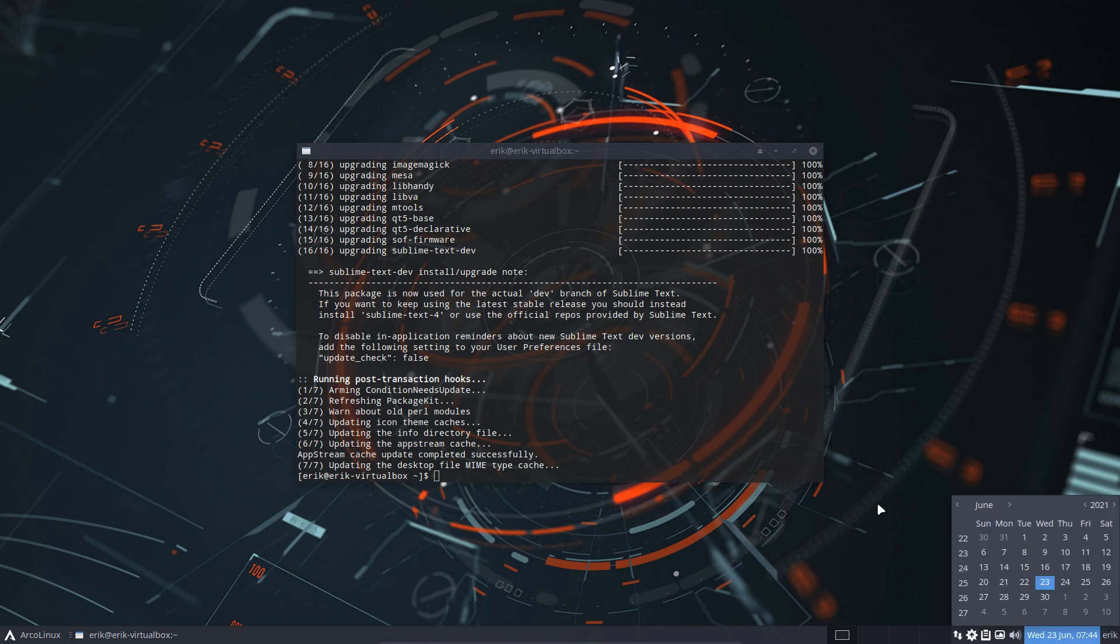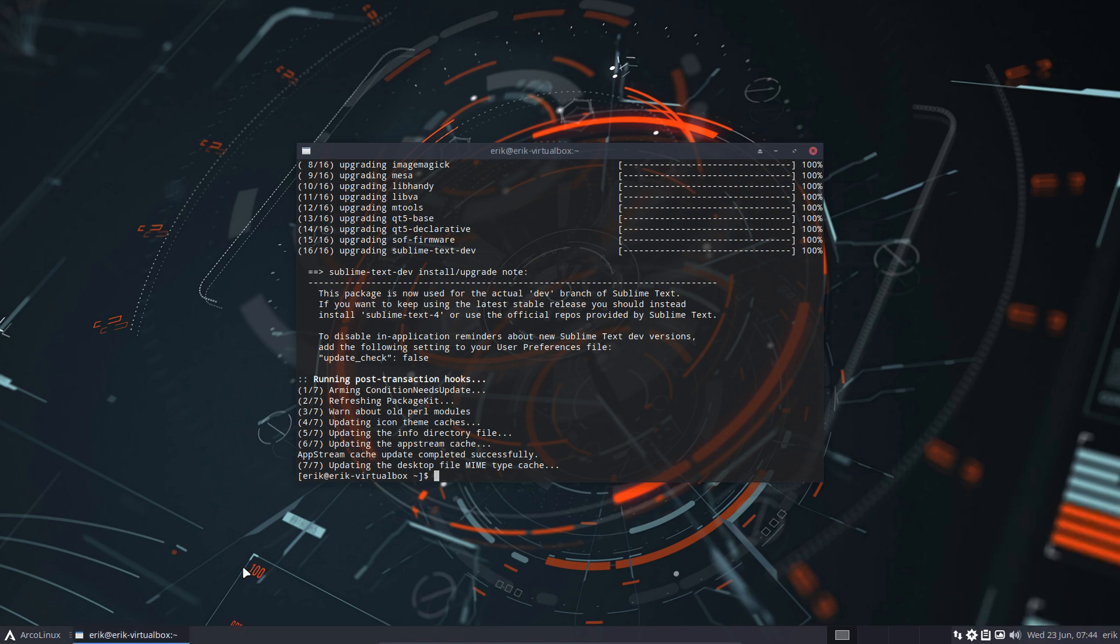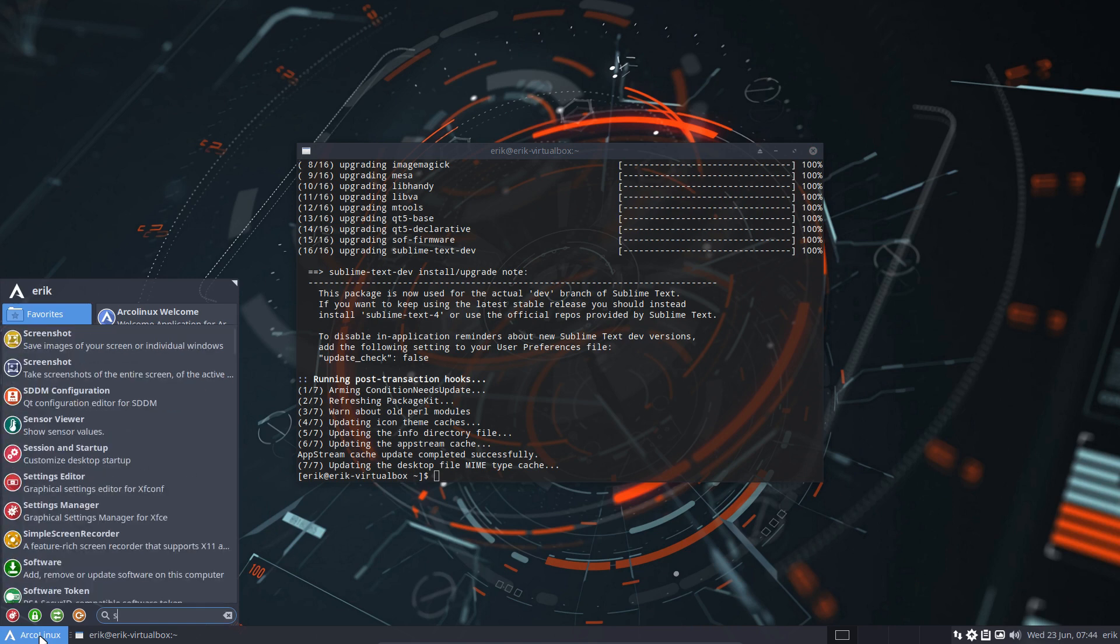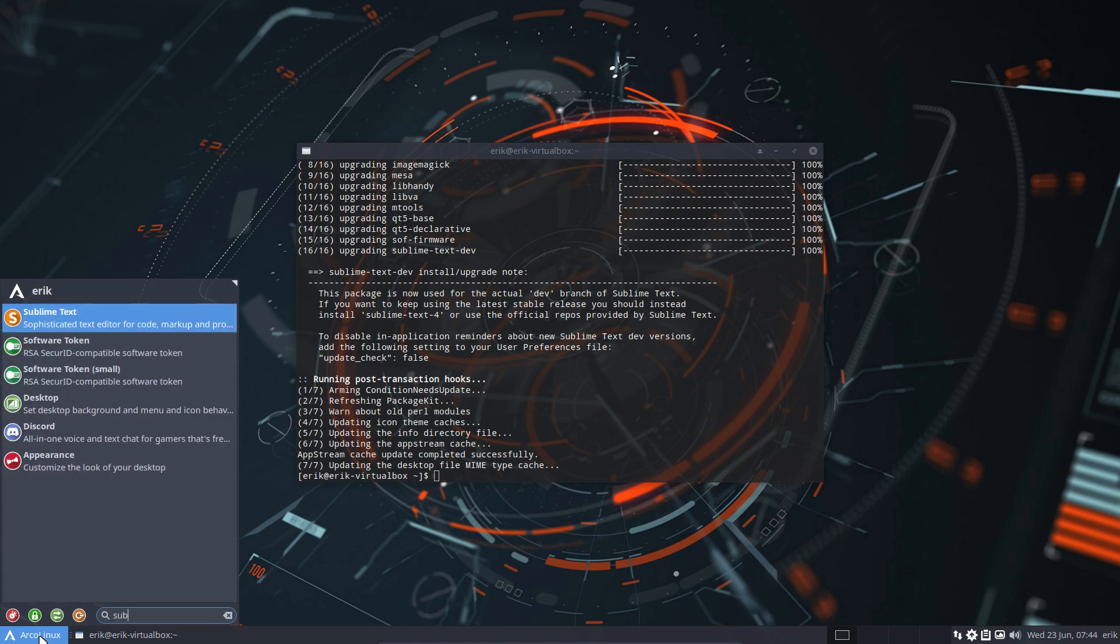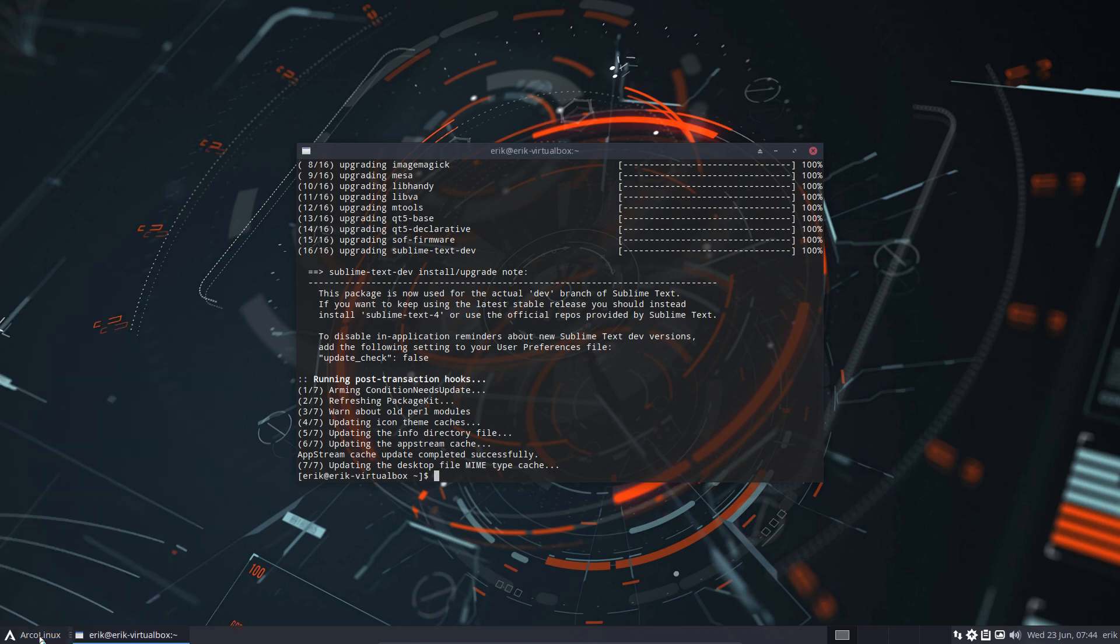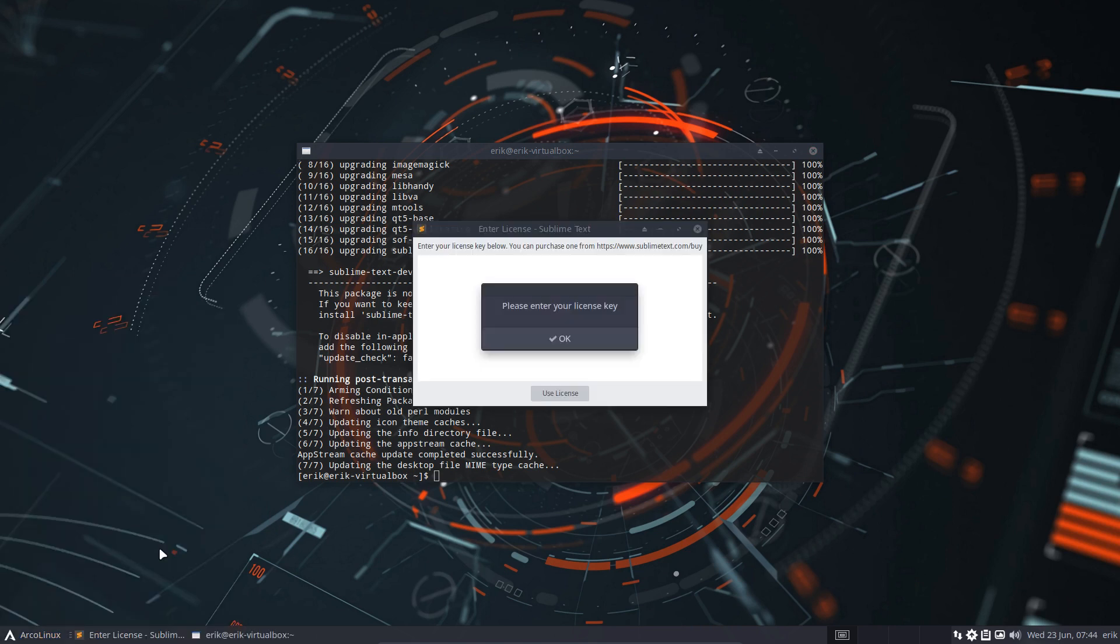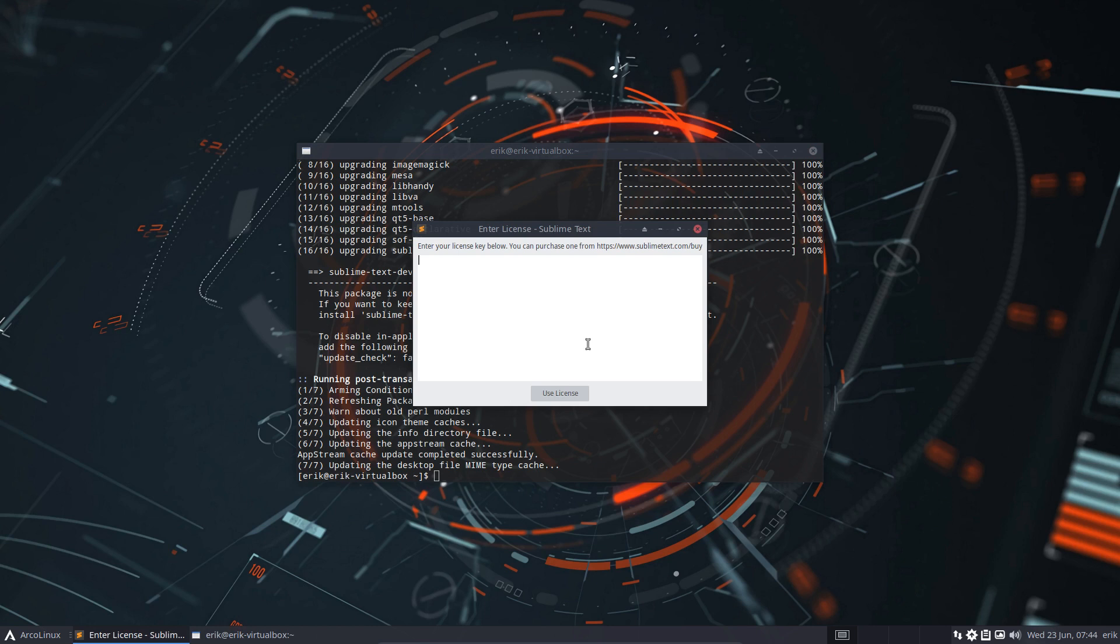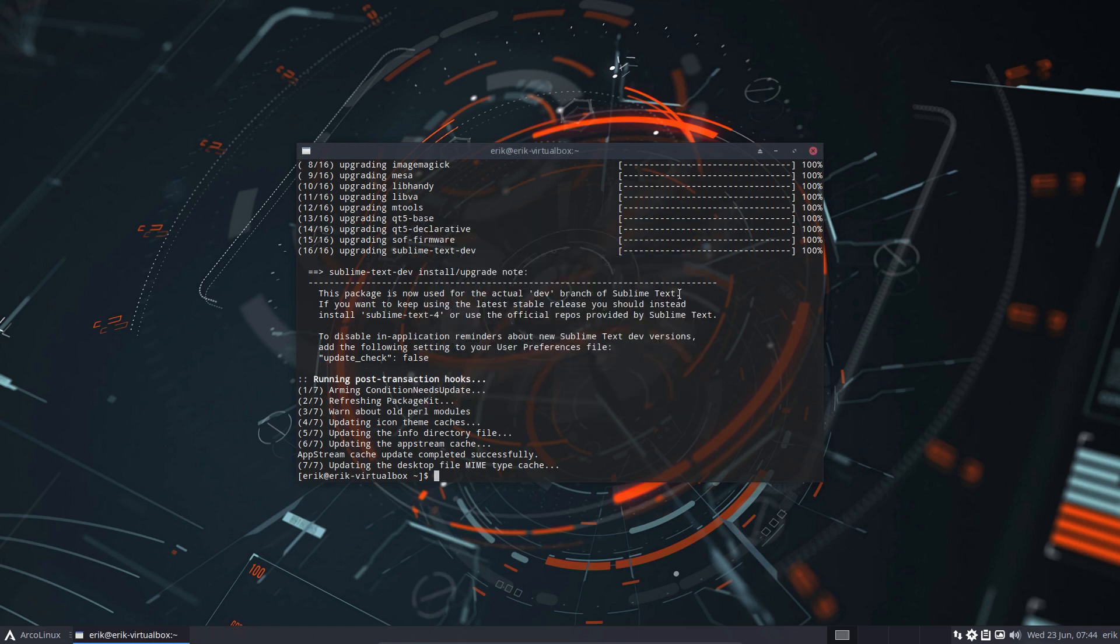When you start Sublime Text, you get this message: please enter your license key. Now if you have one, that's fine, you can use your Linux key here or purchase one. So if you've got the money, please do so. But there is a catch.